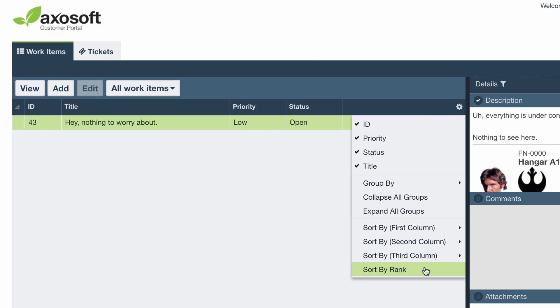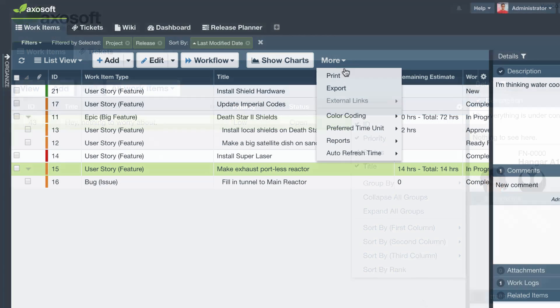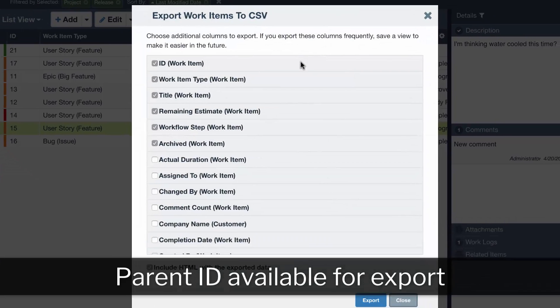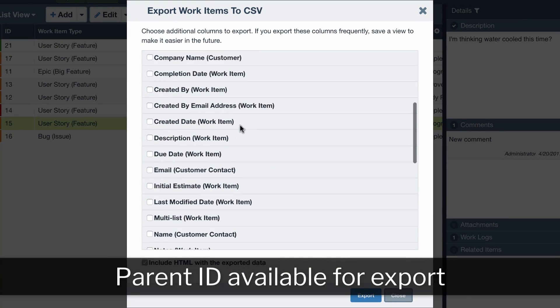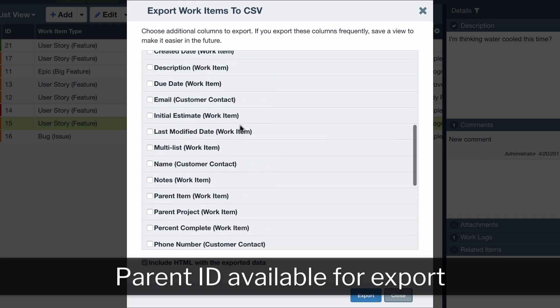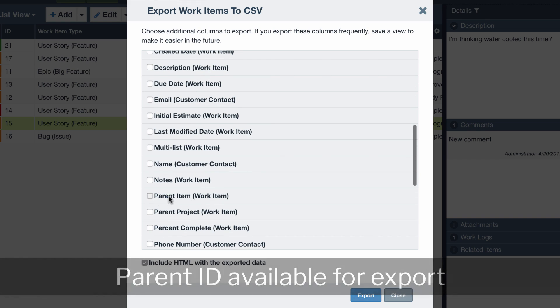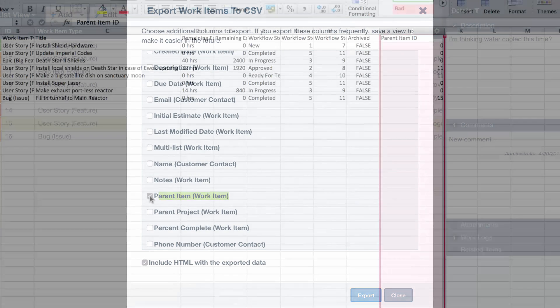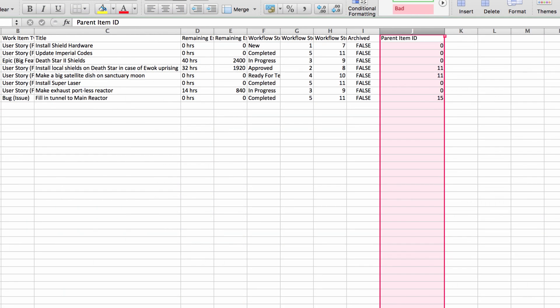Item exports to CSV files can now include the parent ID for any sub items in the export. Use this to identify what items were sub items and to which parent.